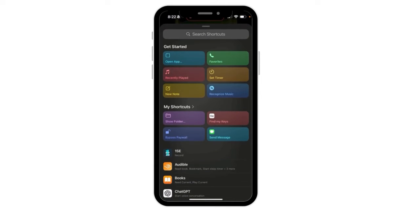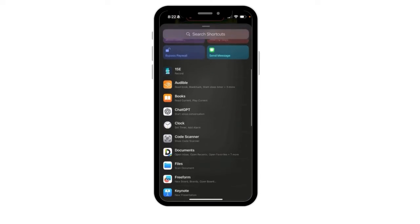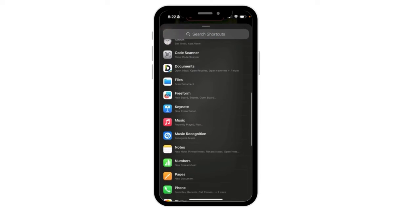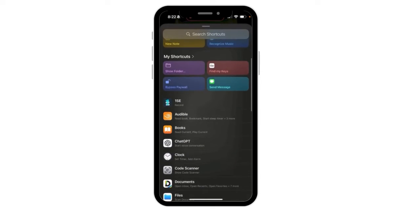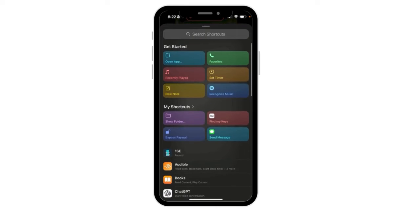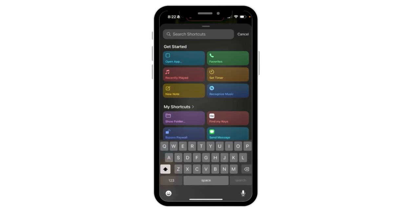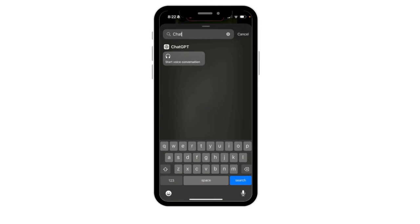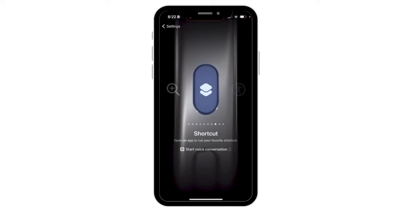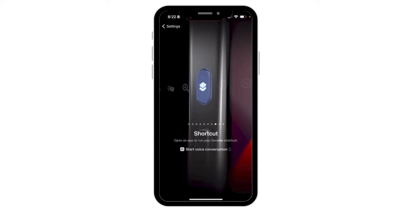For this particular video, I'm going to choose the option that says Choose a Shortcut. From here, you'll notice there are a number of different apps that I can choose that will automatically launch. So what I'm going to do is just search for ChatGPT — it's right over here — and select Start a Voice Conversation. Now that is set, and you can see it will allow me to start a voice conversation in ChatGPT through Siri Shortcuts.